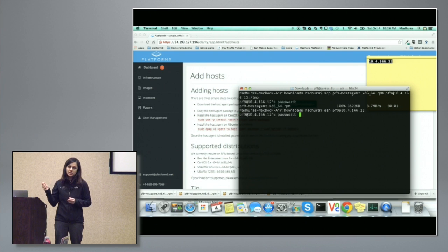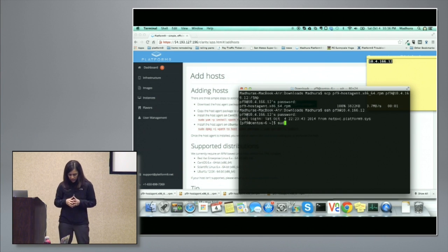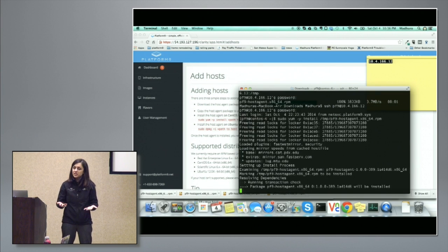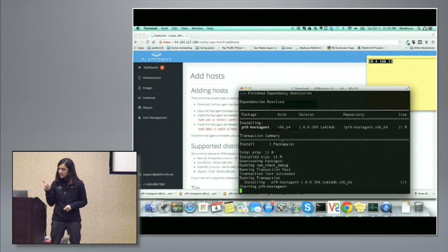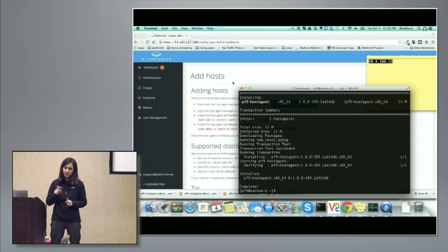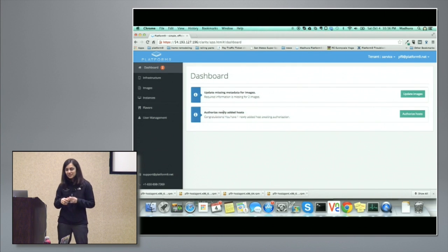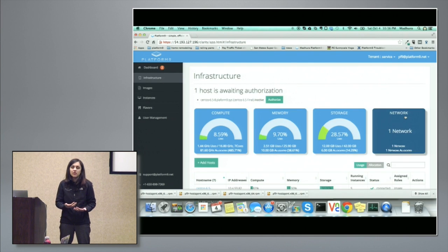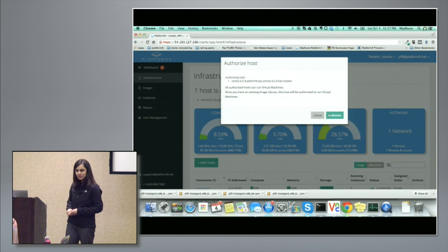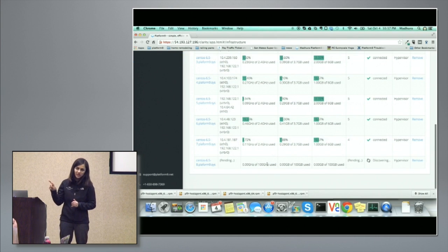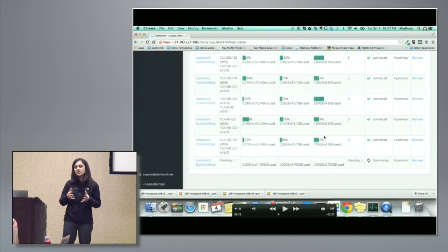We invoke the installation of that agent. Once we do that, the agent starts gathering information about your environment — what packages are installed, what dependencies it needs to pull in. As the installation finishes, notice something interesting happened on the dashboard: an additional alert popped up saying congratulations, you have a brand new server awaiting authorization. That's the server we just deployed the agent on — it's calling back home awaiting your authorization. We authorize that server and it moves into discovery mode.